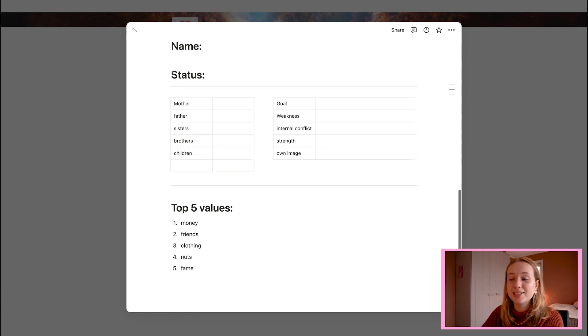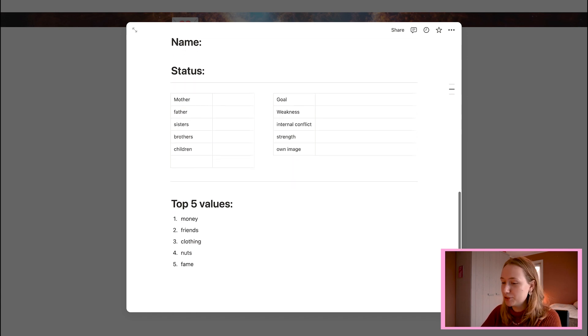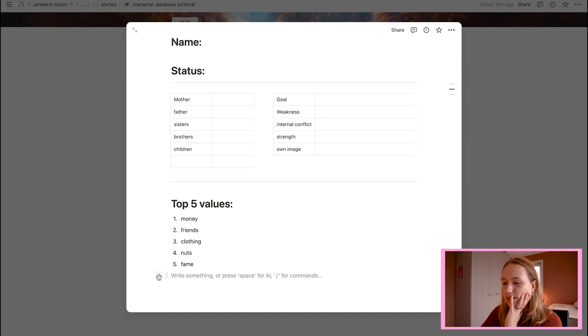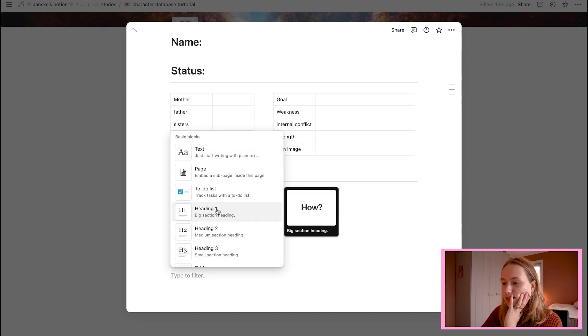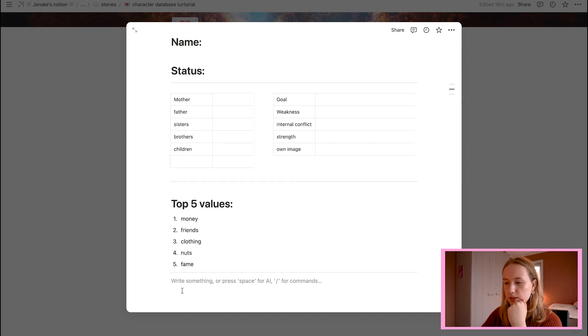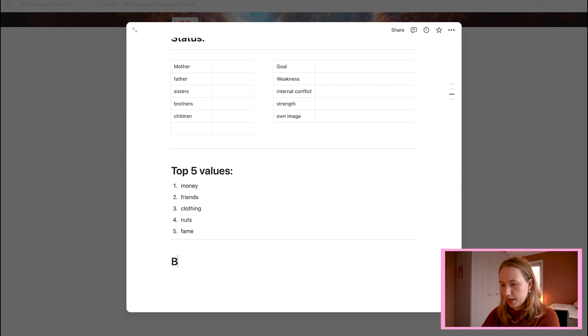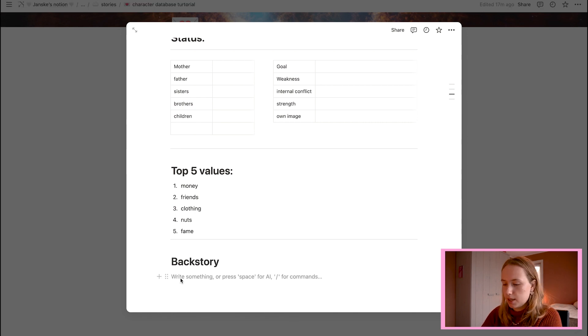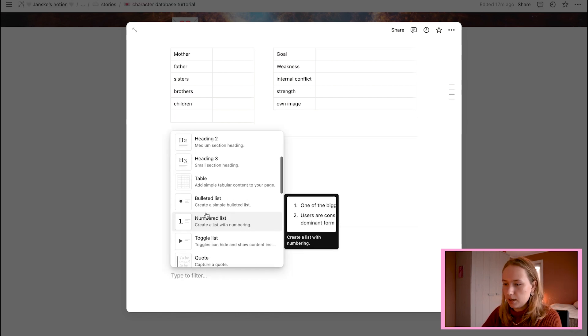Okay. So did another heading. Values. That was so a deep sigh. The five values. And then we can do number list. Number list. And you say money. Friends. Clothing. Nuts. Because it's a squirrel. Same. This is some sassy squirrel. Okay. Then another divider. Another heading. Backstory. And now we can just write. Another divider.